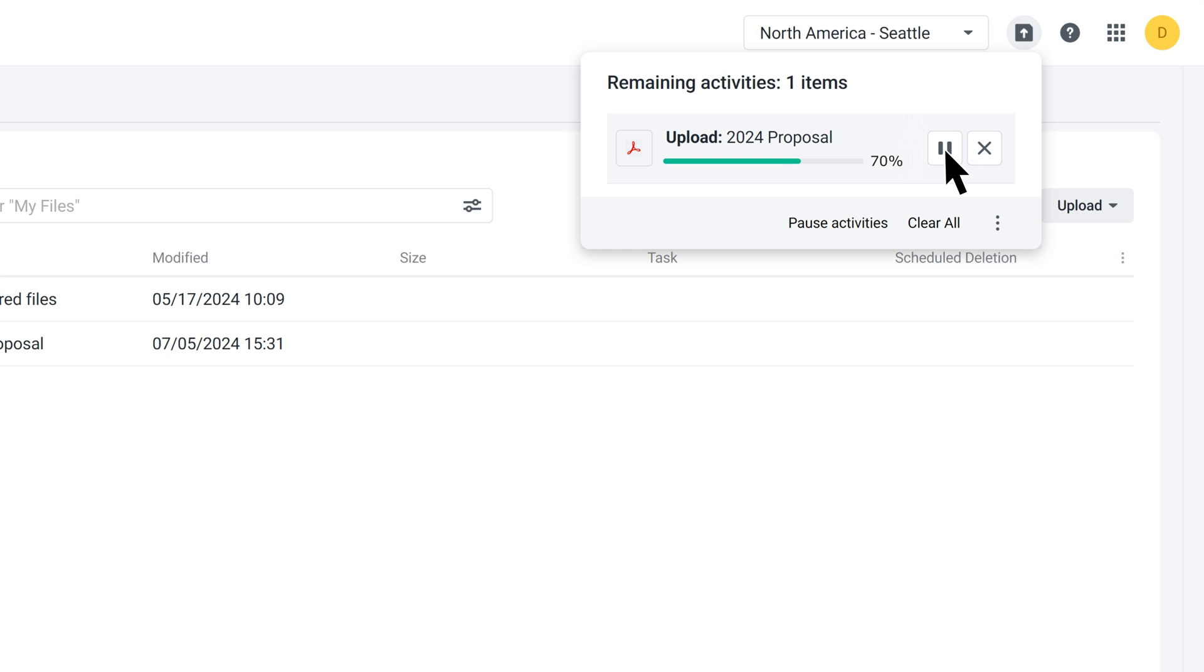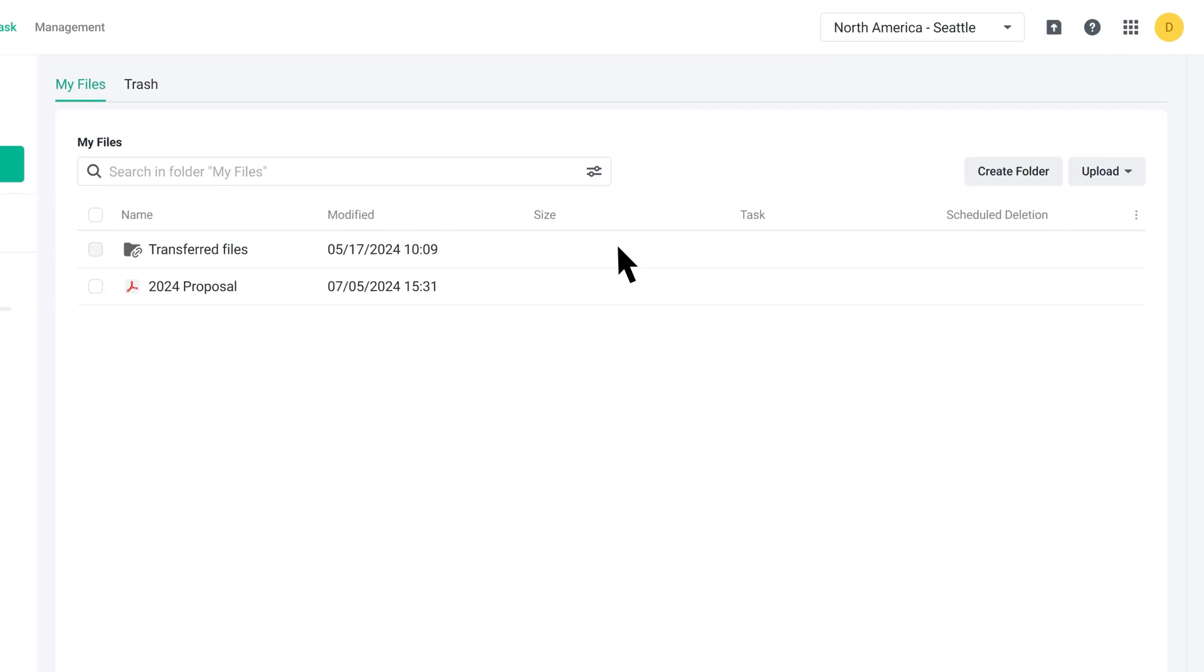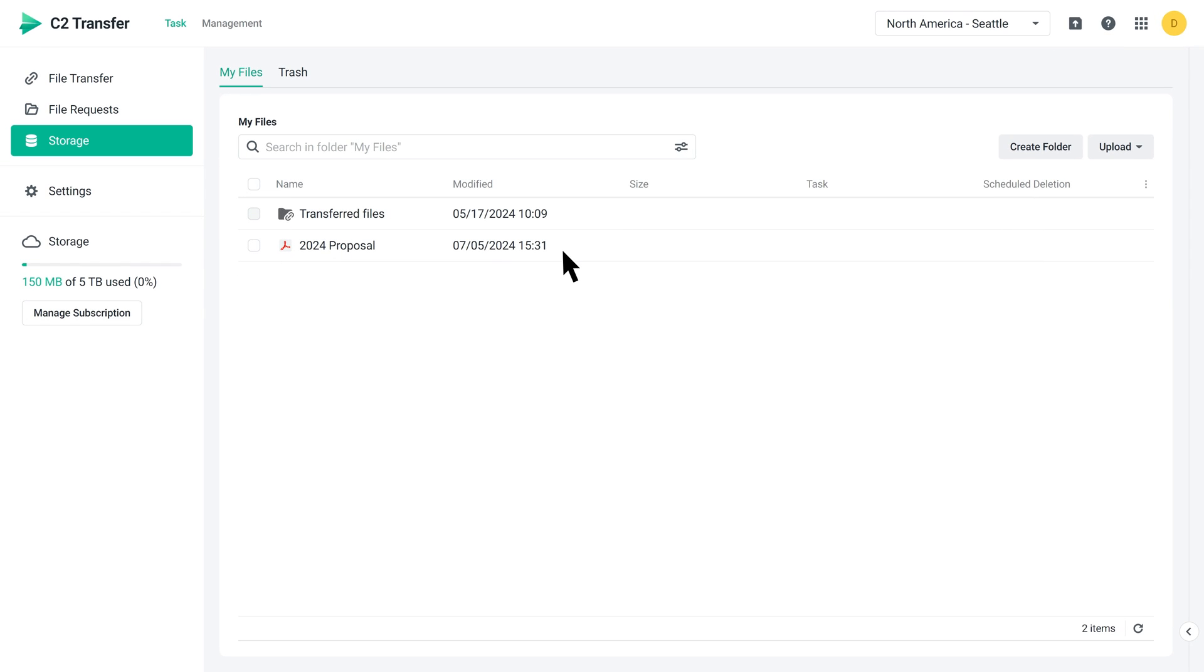If you no longer need to upload this file or if it has already been uploaded, simply click Clear to remove it from the panel. Once you've uploaded the file, you can add it to a transfer task at any time.